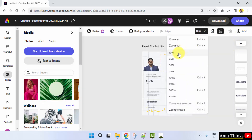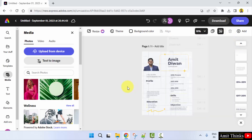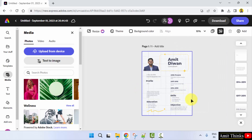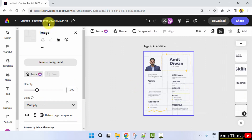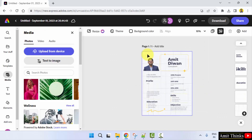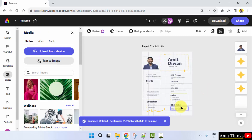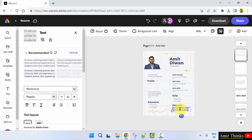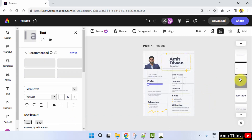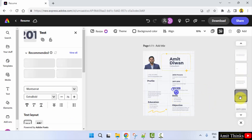You can see the resume here. You can change the profile picture the same way I showed you. You can change the objective from here. You can select elements one by one using the layers panel and do the changes.